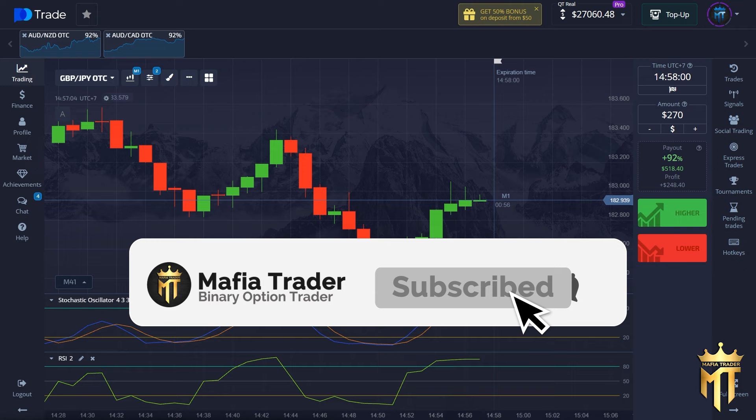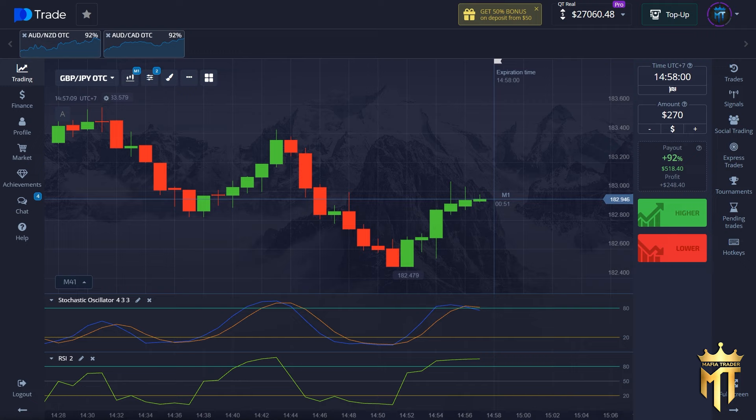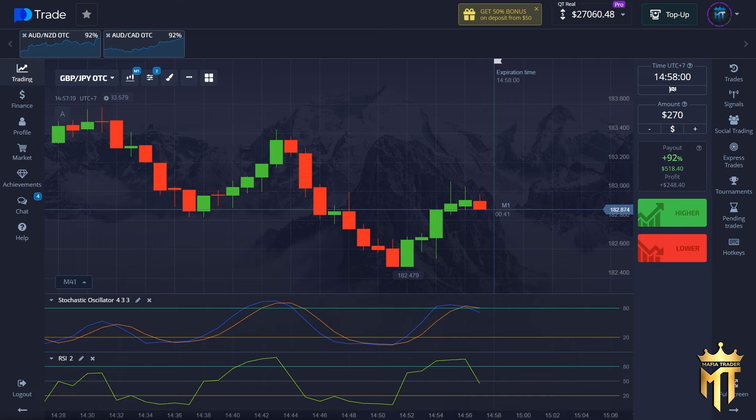I'm sure this video will be useful for you to make a lot of money. Also don't forget to join my Telegram group because I will share my private strategy there for free. Sometimes I give a signal or maybe you can copy my trade automatically. Okay, let's go to the video.